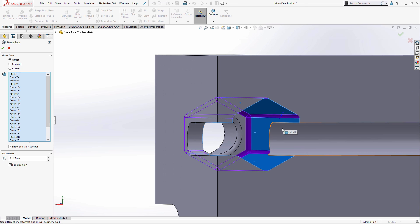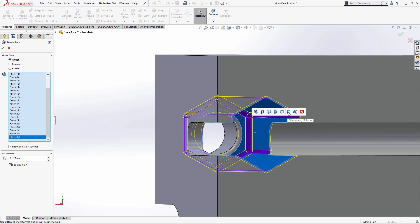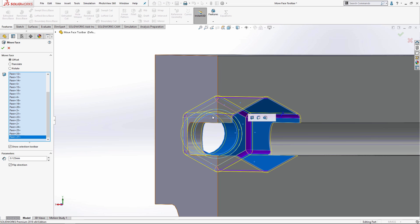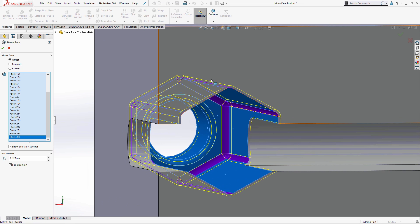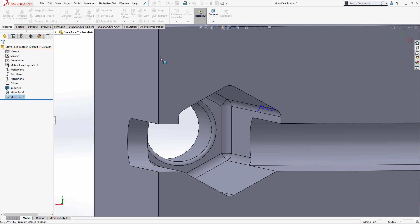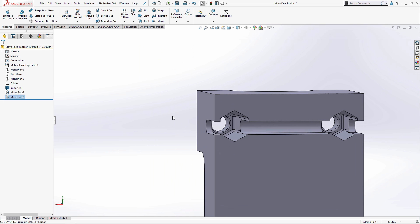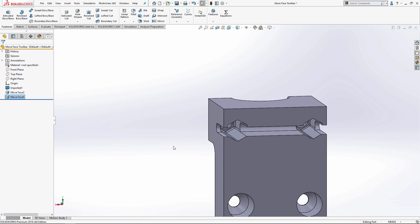I'm going to select these as well because I want that hole to be larger too. Now it's giving me a yellow preview meaning that I gave it enough information to do what it needs to do. I'm going to hit check and there we go, I'm happy.